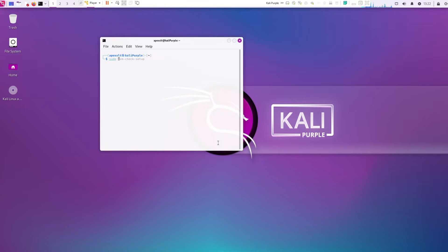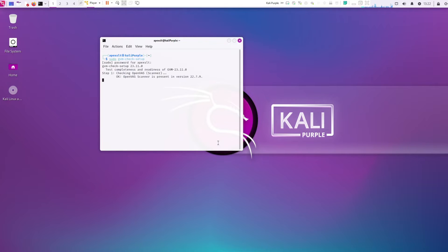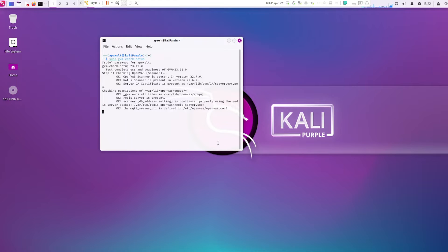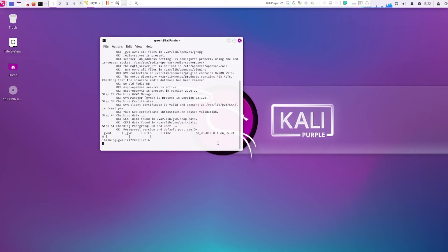For the next step, we're going to be doing gvm-check-setup. This part will check the system to make sure all the services are running, and if not, it will start them for you. Go ahead and run this before we connect to the dashboard. This will take a little bit.